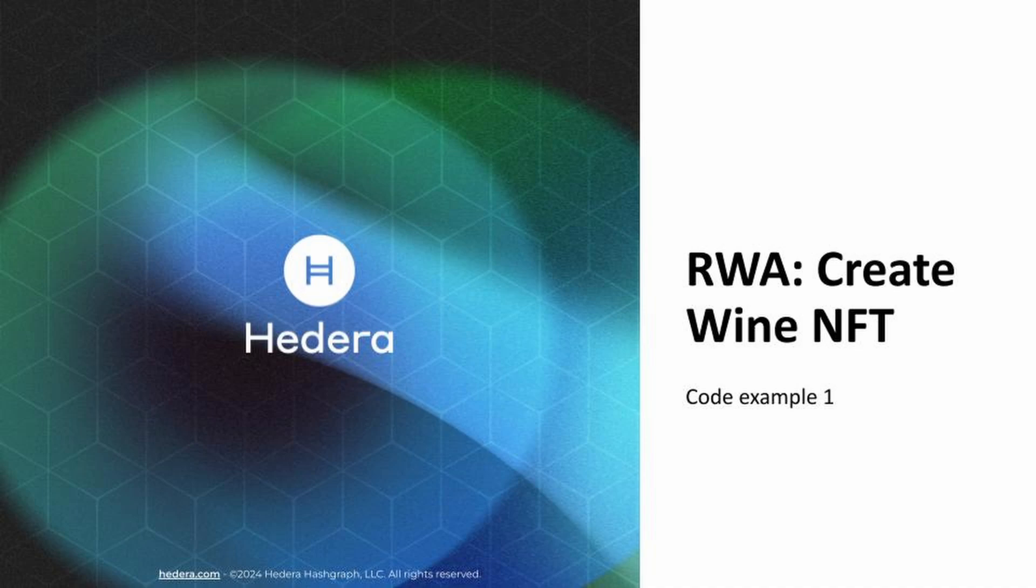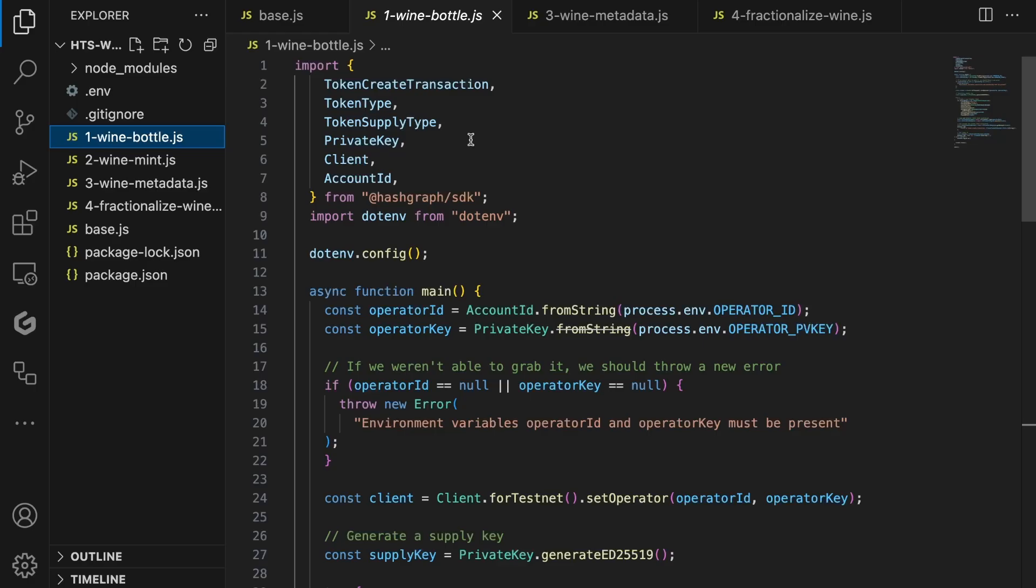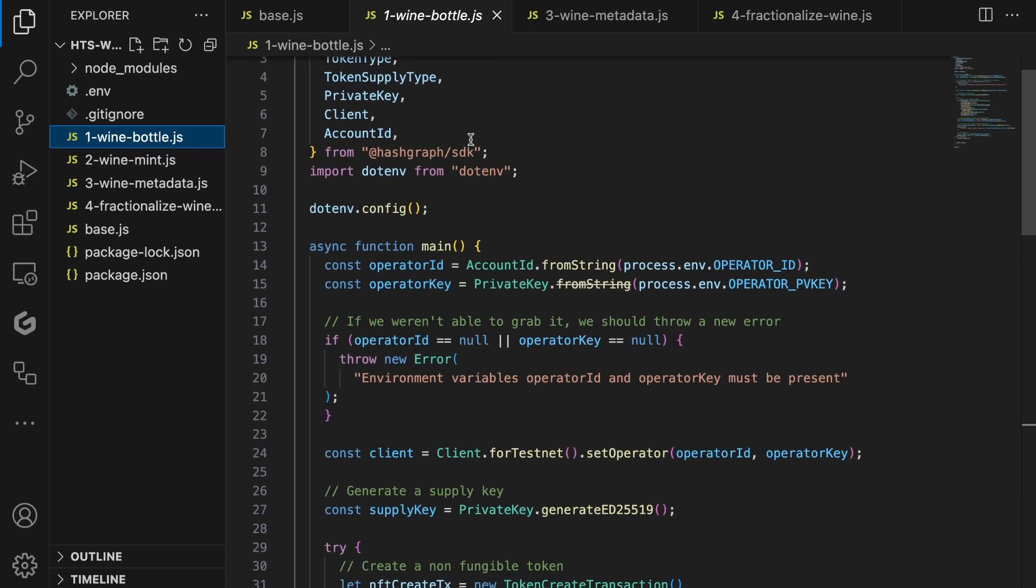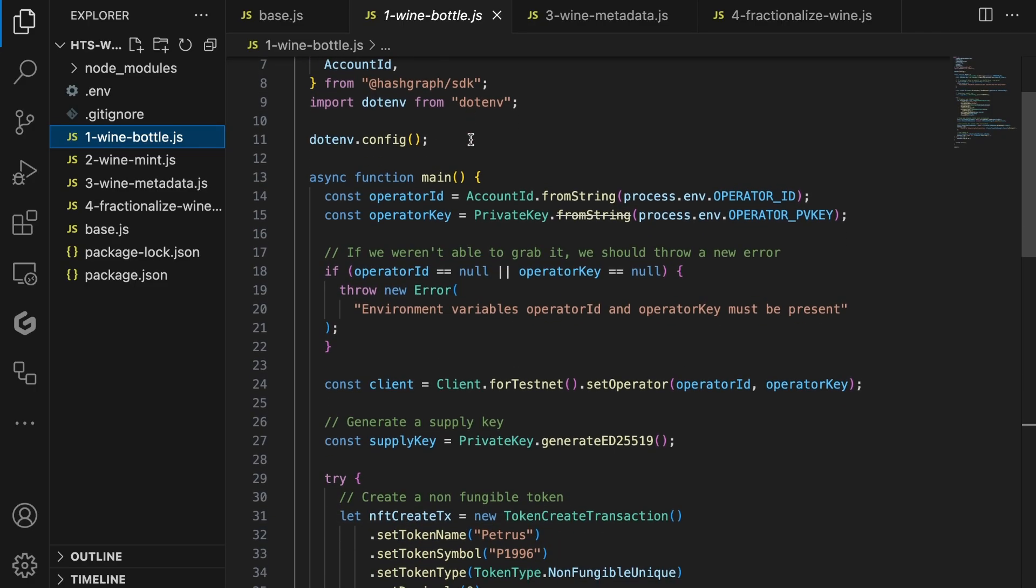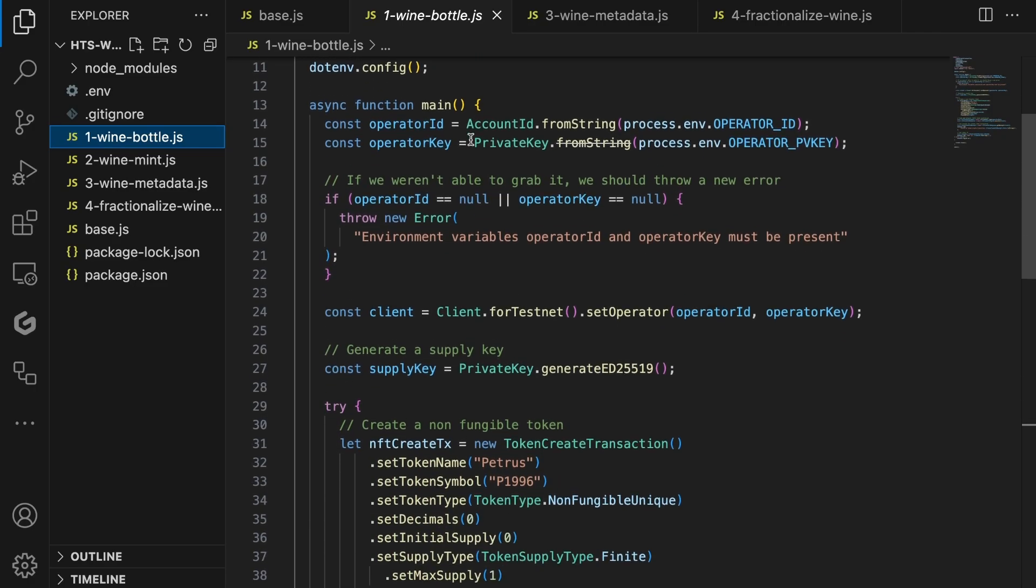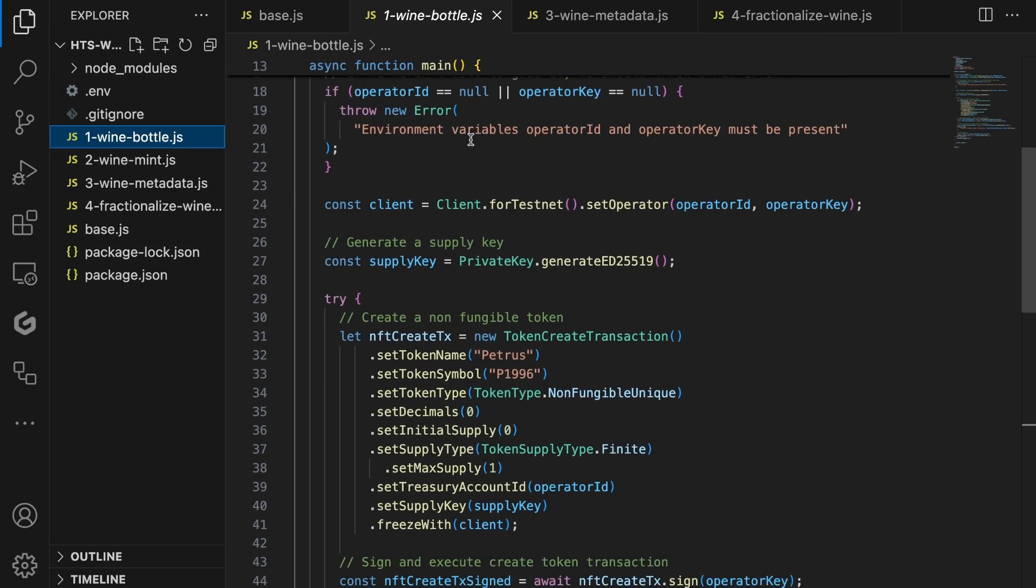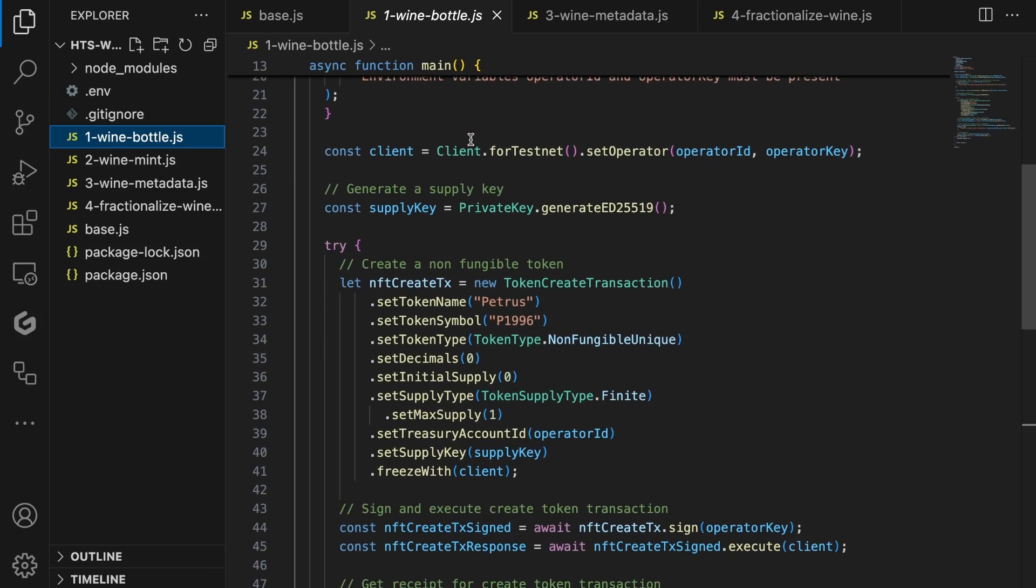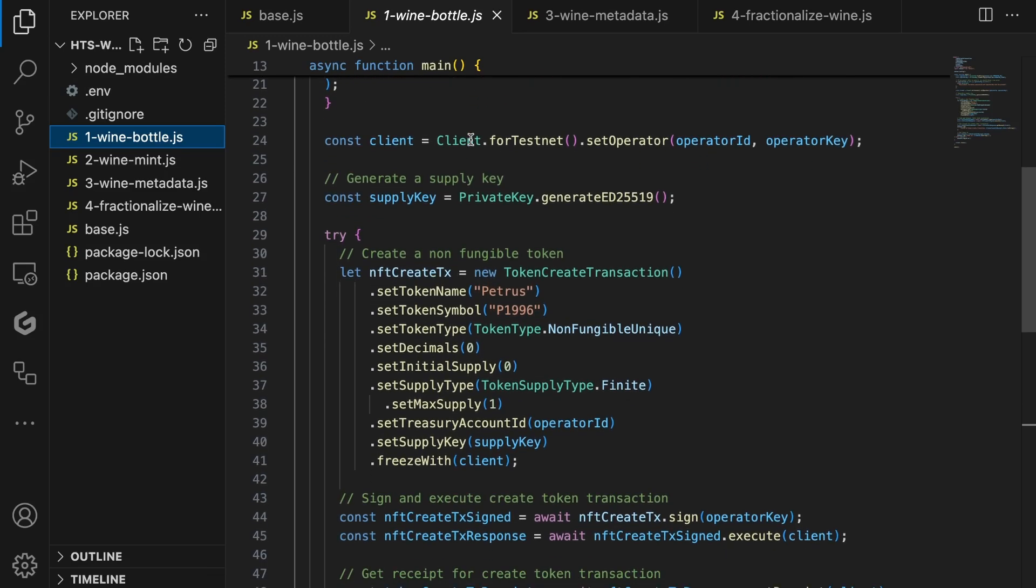Okay, let's start with code example one, where we create a wine bottle NFT on the Hedera network. Wine bottles are an excellent example of real-world asset tokenization, as it can be very expensive and can be uniquely described, so you can trade them using tokens. When we look at the code, we see that the base code setup has been used. The first thing we do is to generate a supply key. We need a supply key to sign for minting and burning of NFTs once the NFT has been created. Next, in the try-catch logic, we write the actual logic to create an NFT on the Hedera network. First, we set a token name.